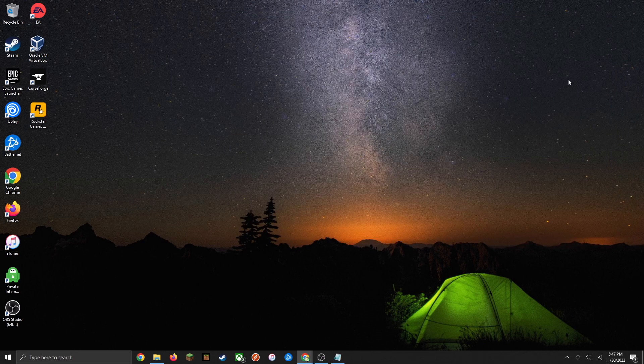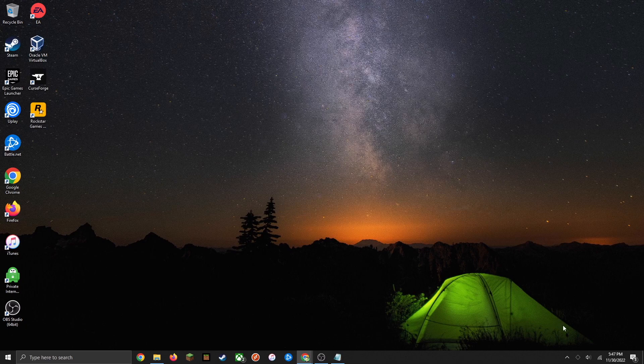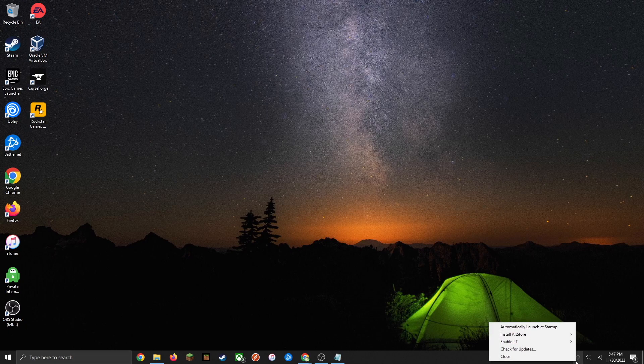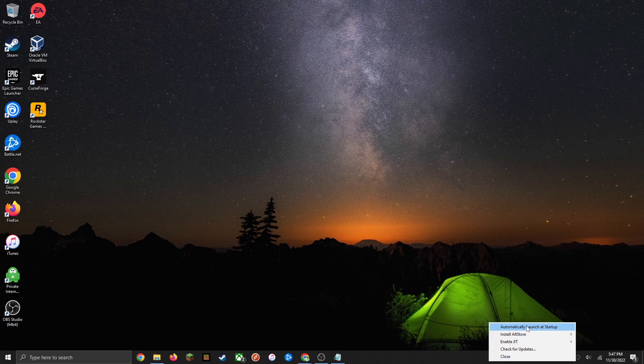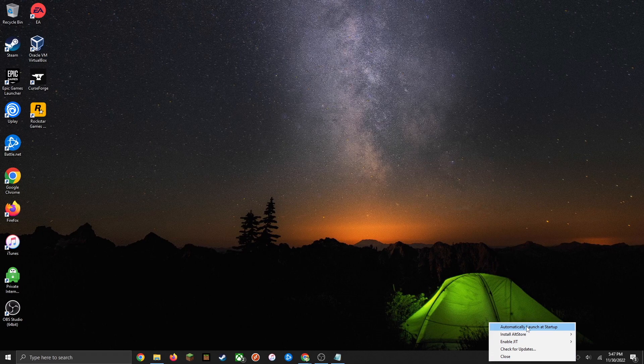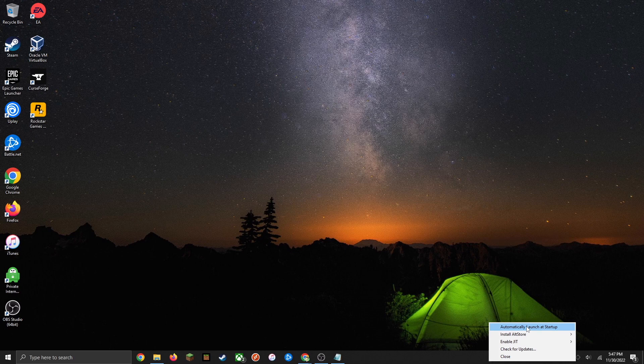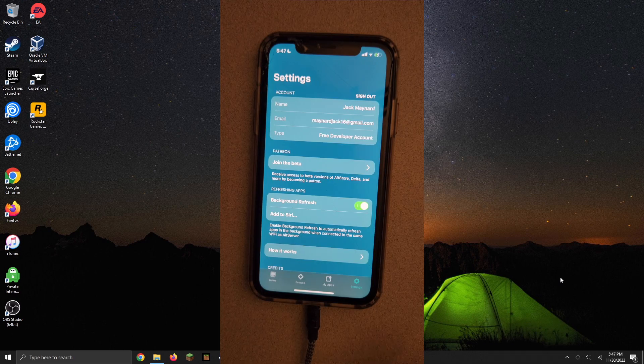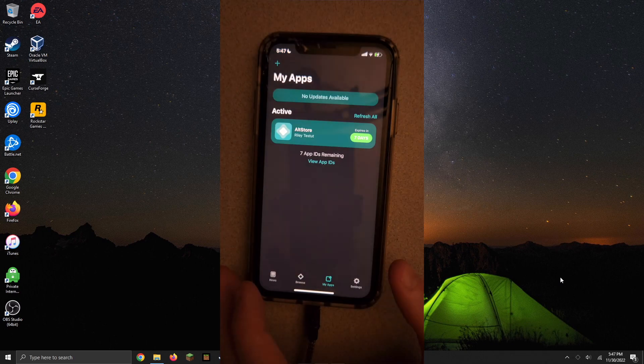The last few things I'd recommend doing is going down to the AltServer icon. Where it says automatically launch at startup, I would recommend checking that just to make sure that it does have access to your iOS device so that it can refresh those expired IPAs. Just like that, you're done installing AltStore.